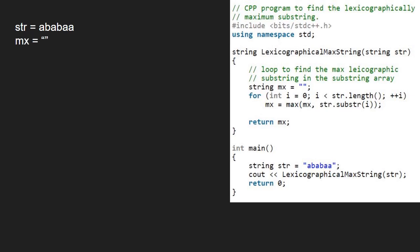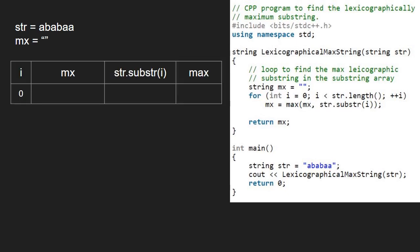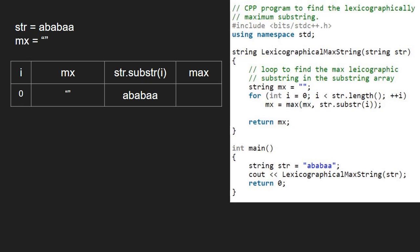Now, we run a for loop from 0 to str.length that is 6 and find maximum substring in the substring array. Mx will be max of mx and str.substring i. Max of null and ababaa will be ababaa. So, mx becomes ababaa.